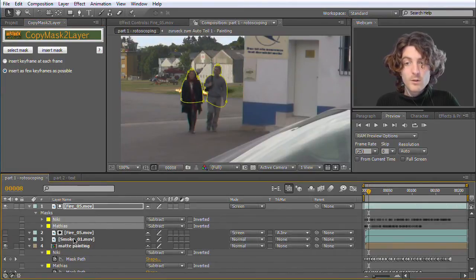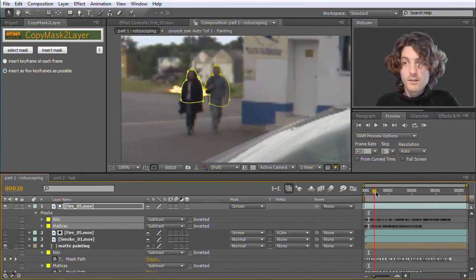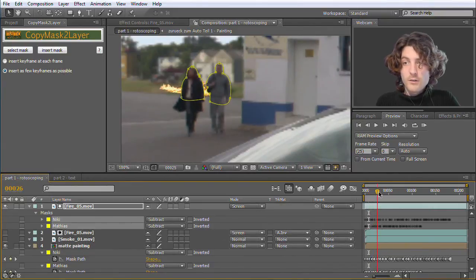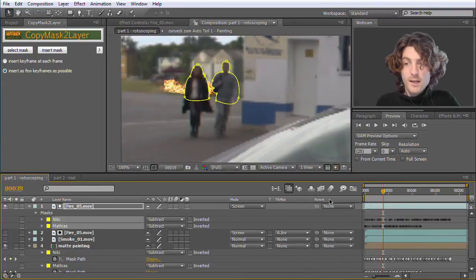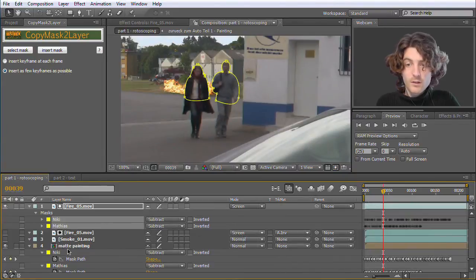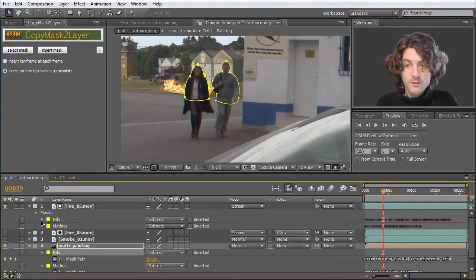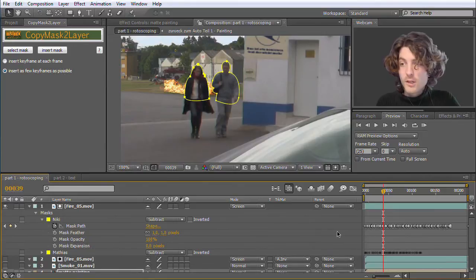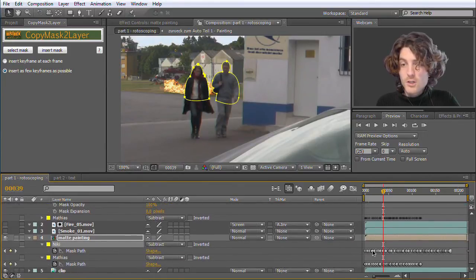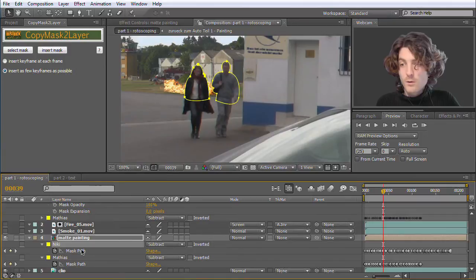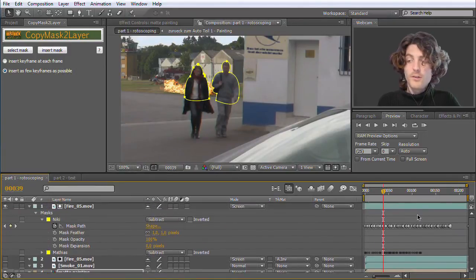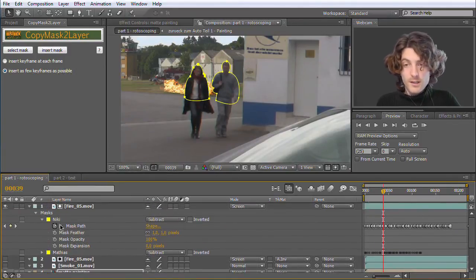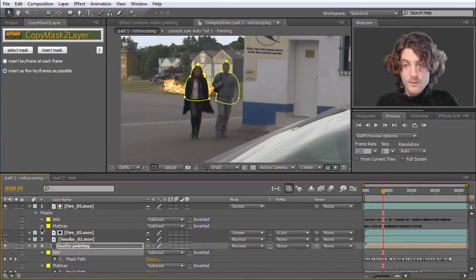So let's deactivate those where we don't have masks on yet. And you can see, yeah, the masks behave exactly as on the original layer where I copied them from. And when you look here at the keyframes, you can also see that we have exactly keyframes only at the positions where we had keyframes on the original layer. Very nice.